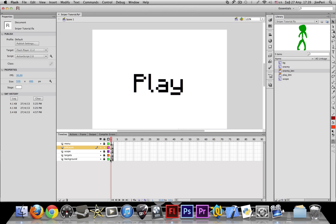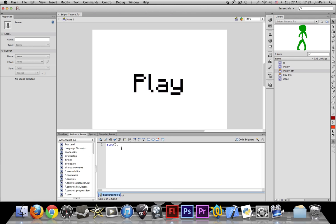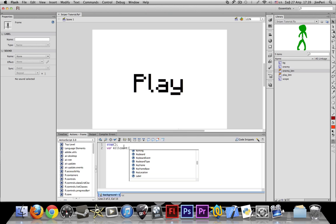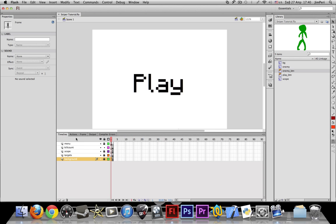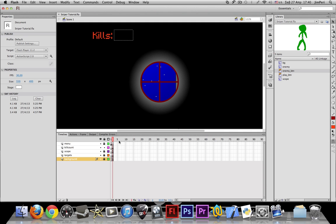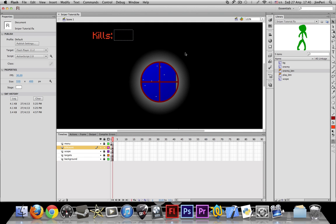Go to the first frame where you had written stop and write: var killCount colon number equals zero and semicolon. So this declares the variable killCount which holds the kills. So hide the scope.